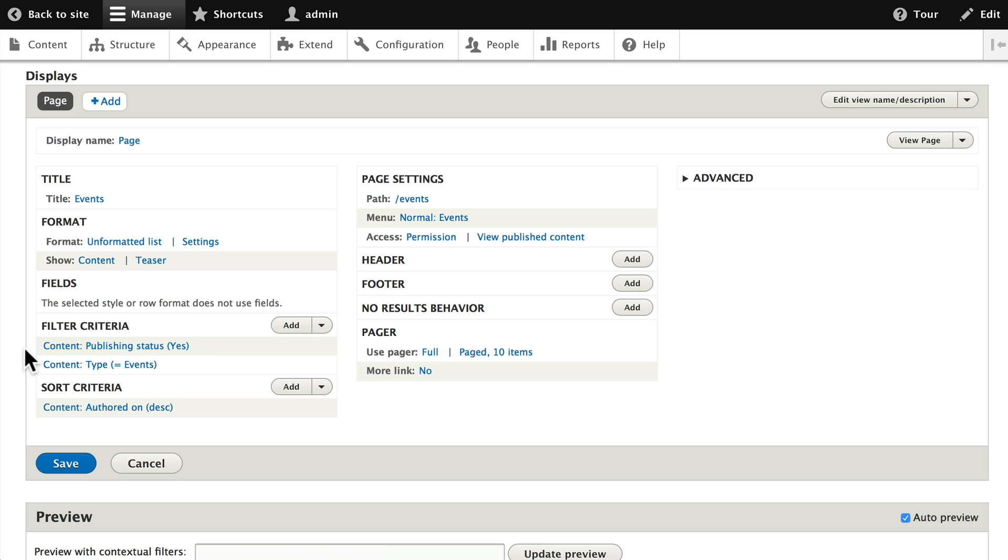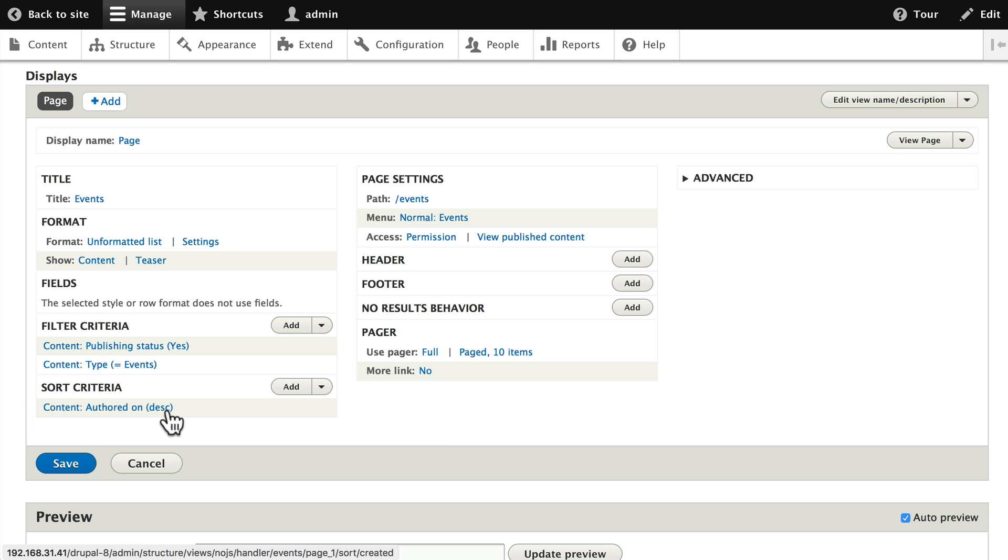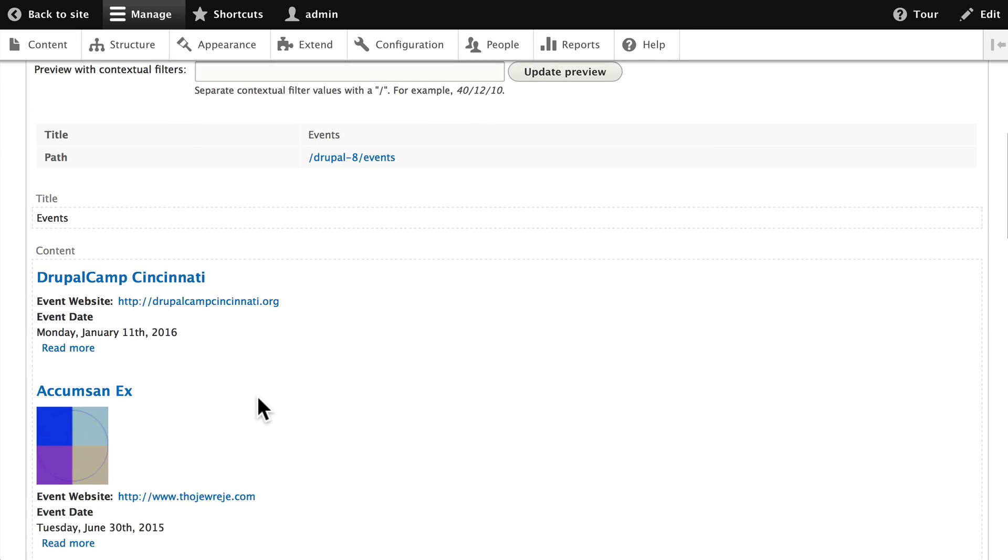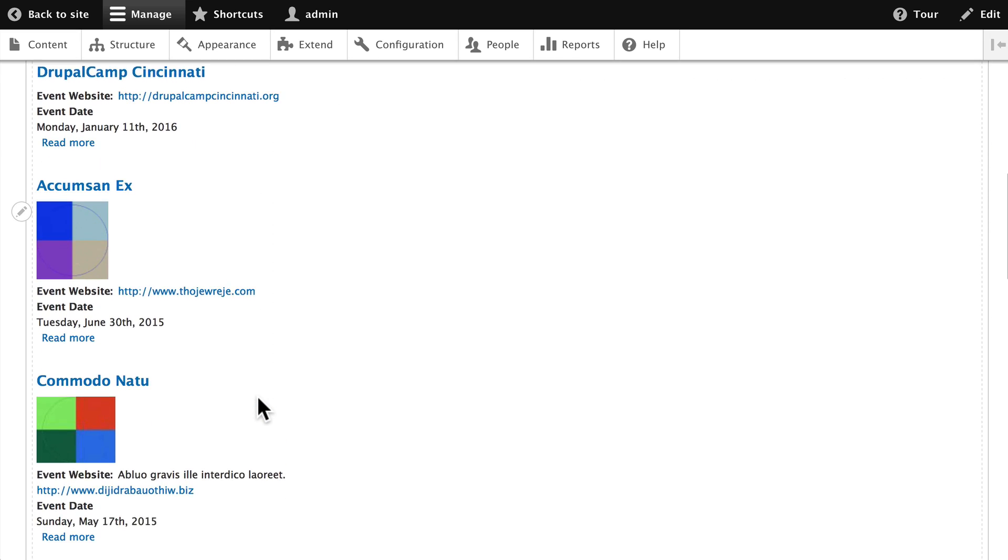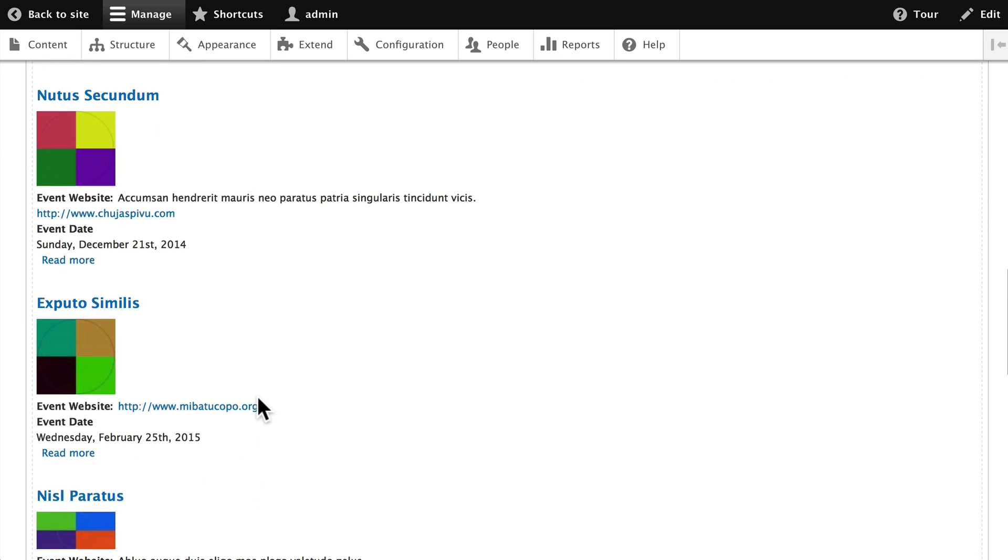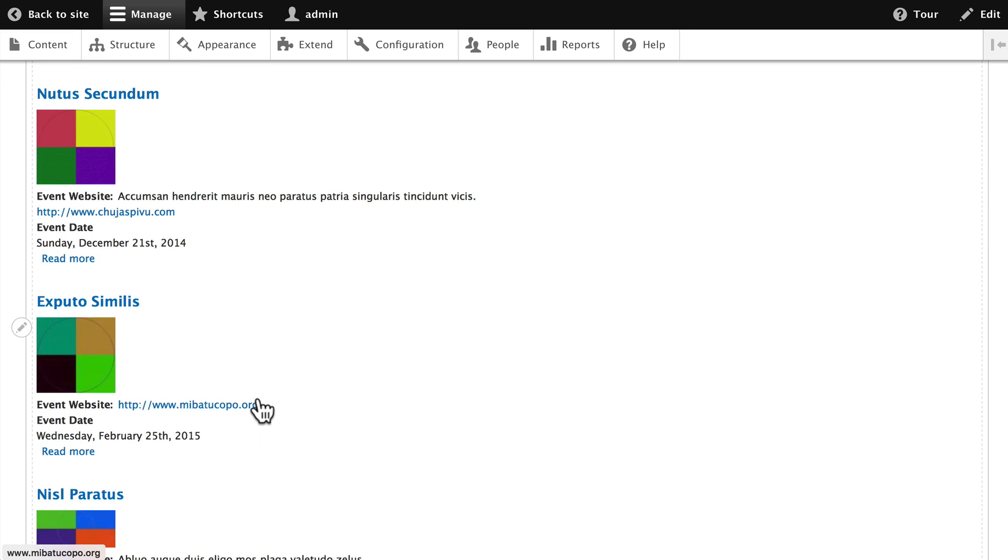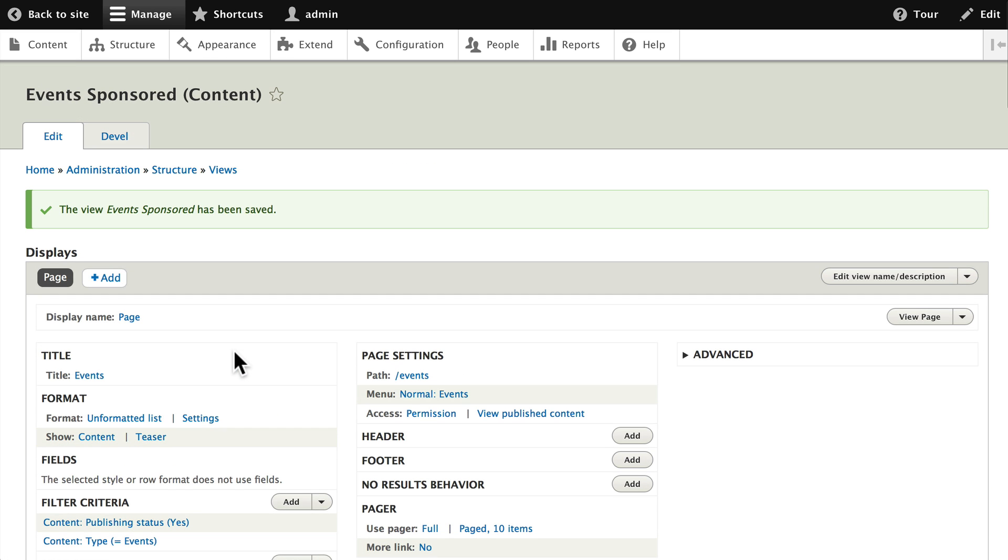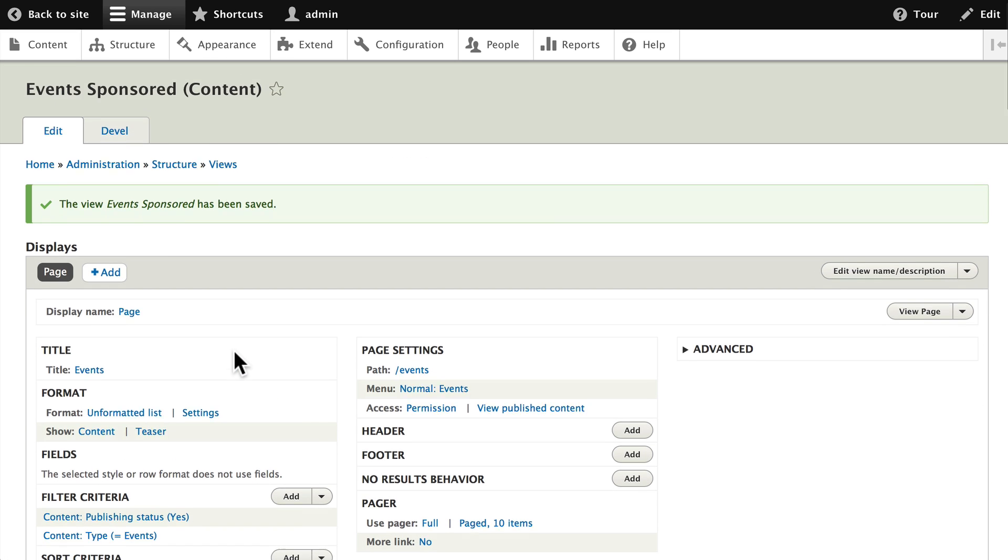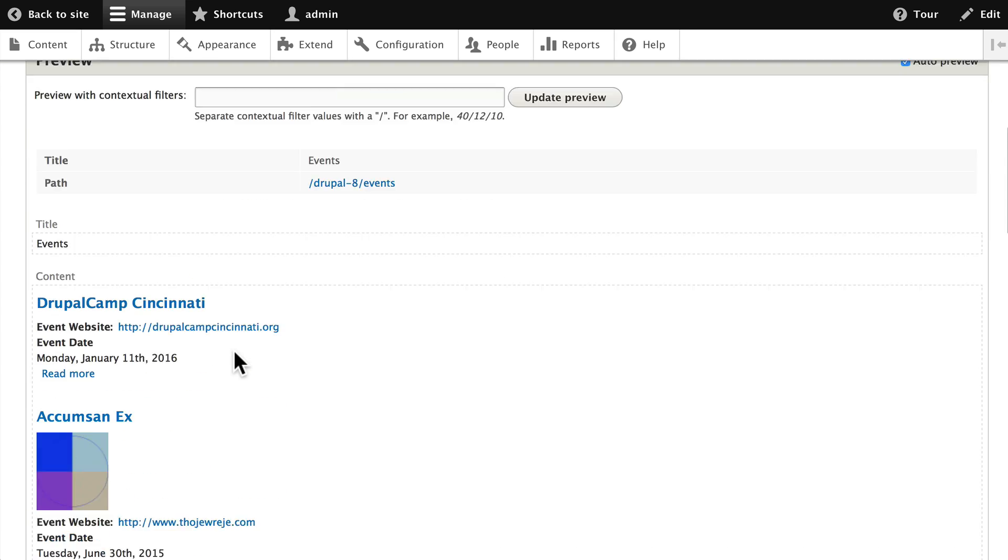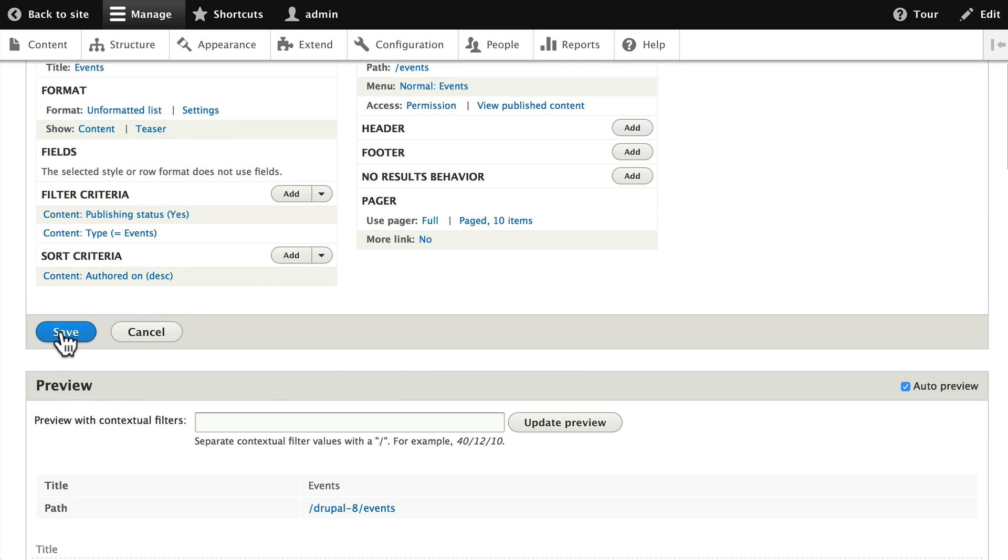The filter is published events and the sort is the publication date or the authoring date descending from newest to oldest. If you scroll down you'll see a quick overview of what that's going to look like. Now if you don't like this it's simple to change and we'll demonstrate that in another video. For now go ahead and click save.